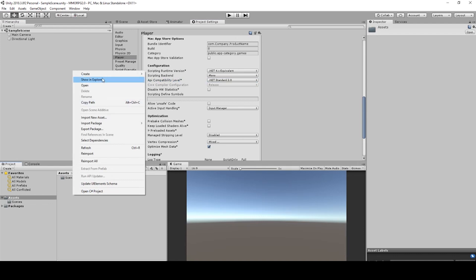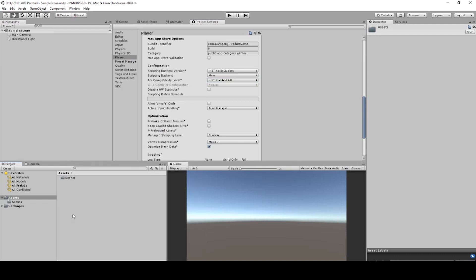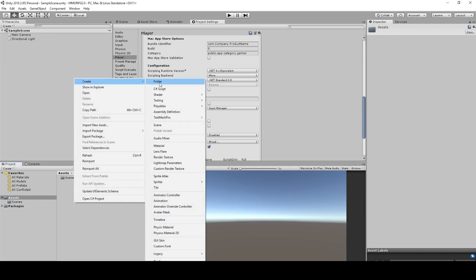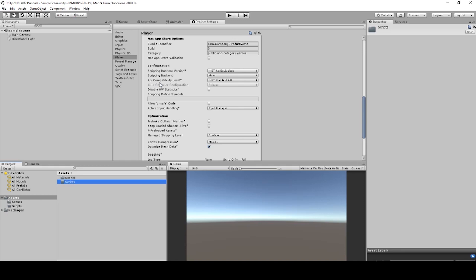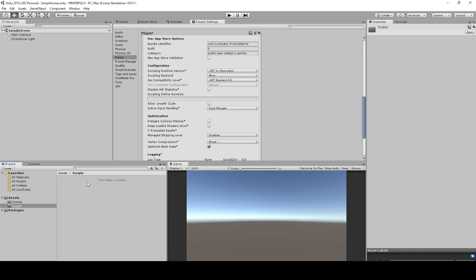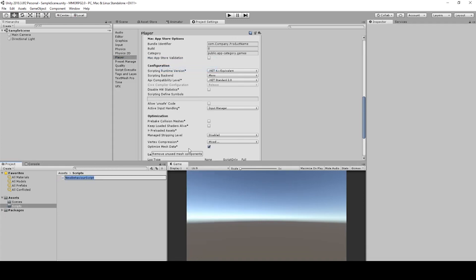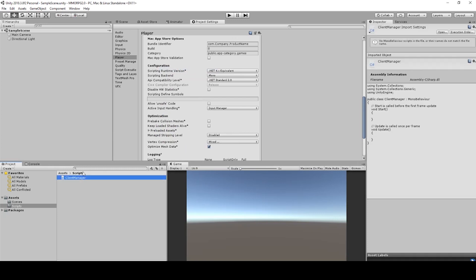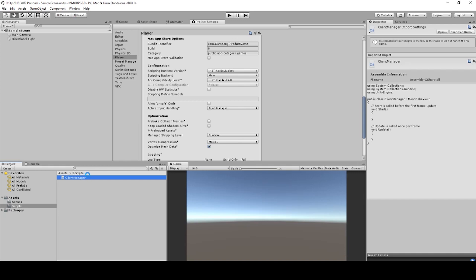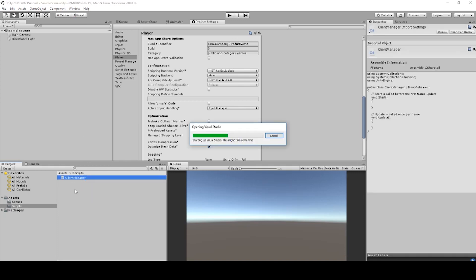Now we can create a new folder — right-click in Assets, select Create New Folder, and call it Scripts. Then go into the folder and create a new file. I'll call it ClientManager, because this script will manage everything for the client. You can double-click on it to open it in Visual Studio.